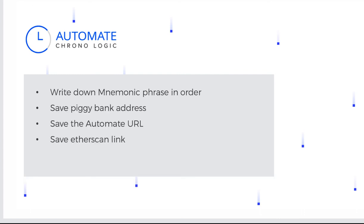Here are some simple reminders for you. Write down the mnemonic phrase in order so it will be easier for you to unlock your wallet. Save the piggy bank address and the etherscan link so that you can check the amount that is stored in your piggy bank. Save the automate URL in case you want to change your mind if you want to cancel the transaction or change the date.